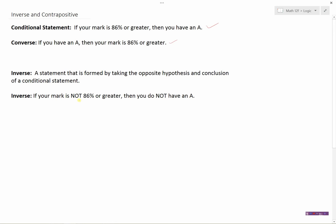Let's think about that. If my mark is not 86% or greater, that means it's 85 or less, then I'm not going to have an A. So the inverse in this case is also true. The inverse is always tied back to the conditional statement — it's just the opposite of it. Instead of 86% or more, now we're not 86% or more, and we're not going to have an A. So that's the inverse.